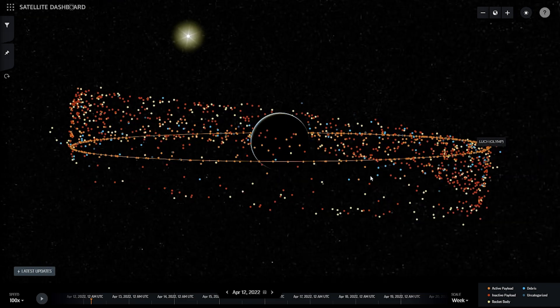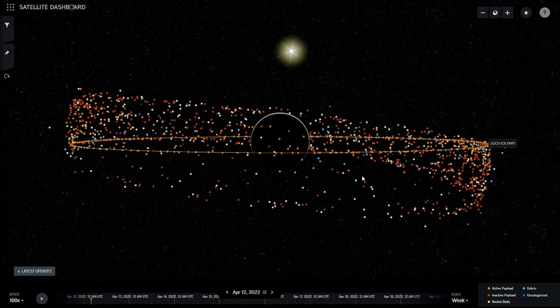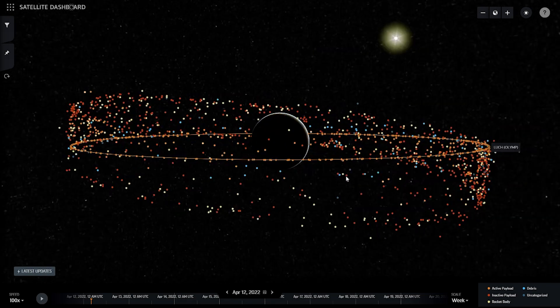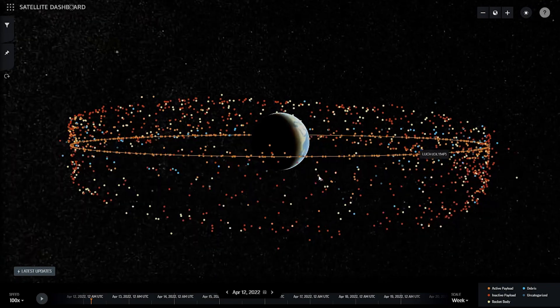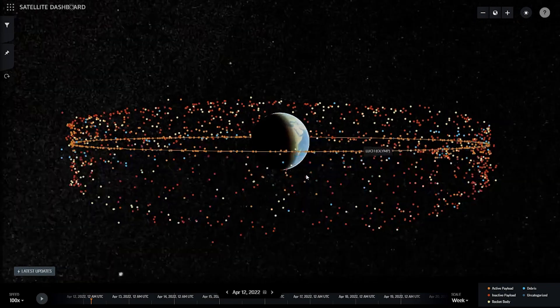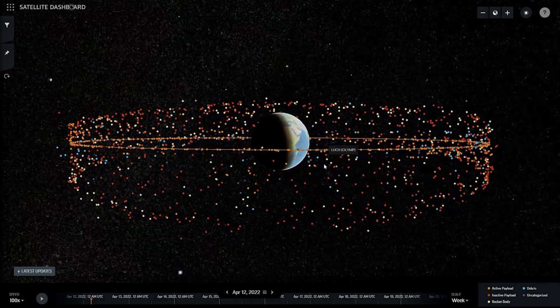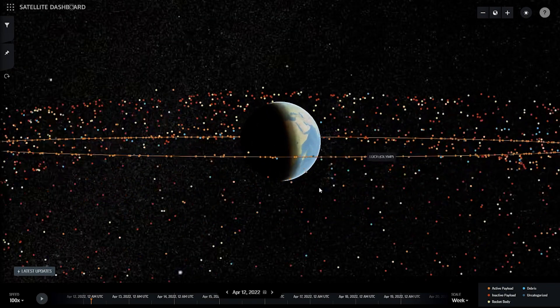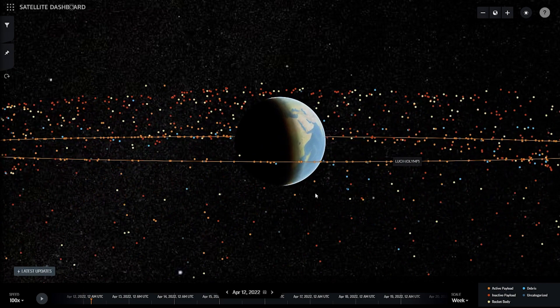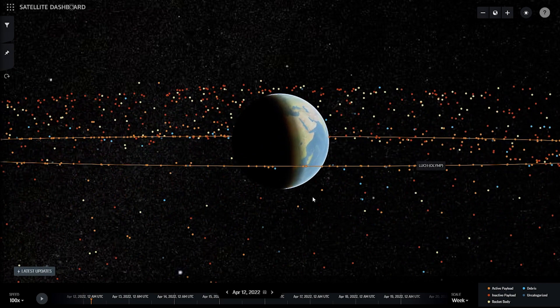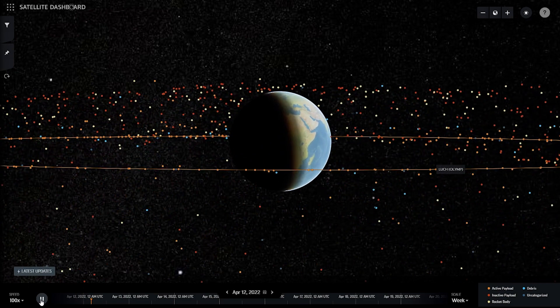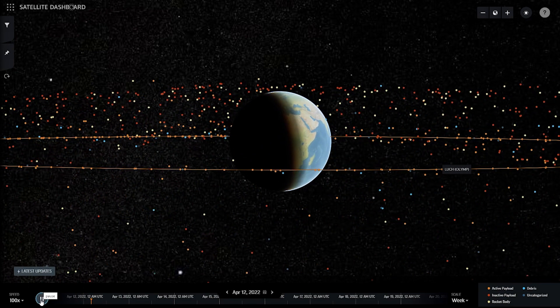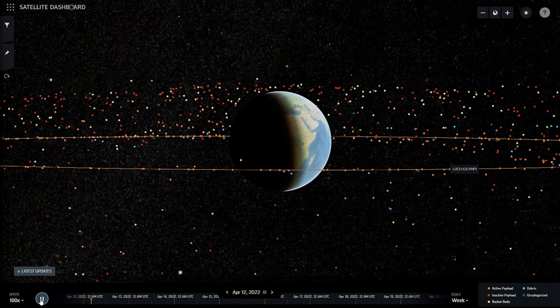The Satellite Dashboard allows users to investigate the current and historical behavior of Earth-orbiting satellites by housing millions of orbital elements collected from multiple international data sources. To help make sense of this mountain of data,